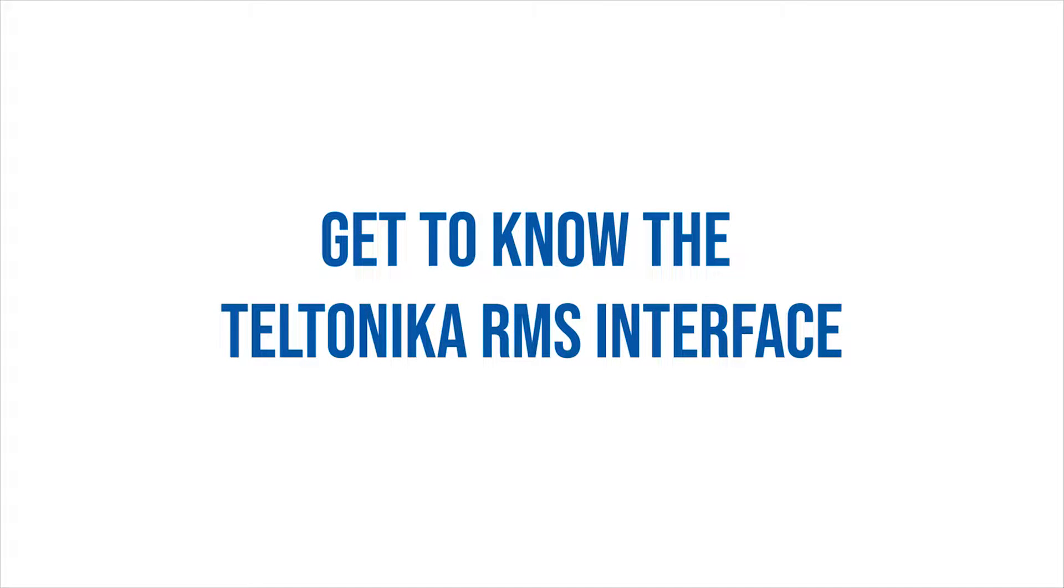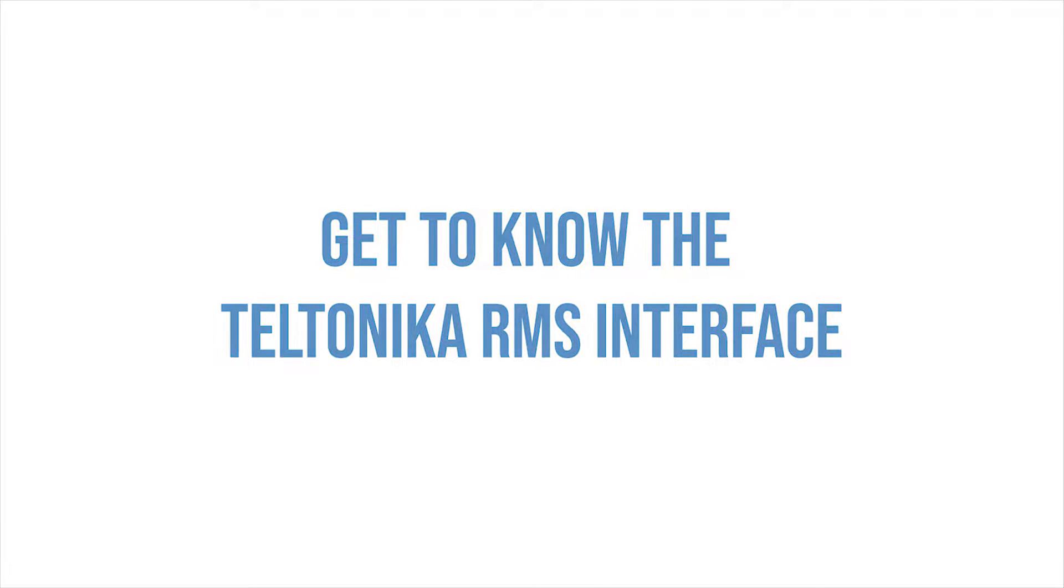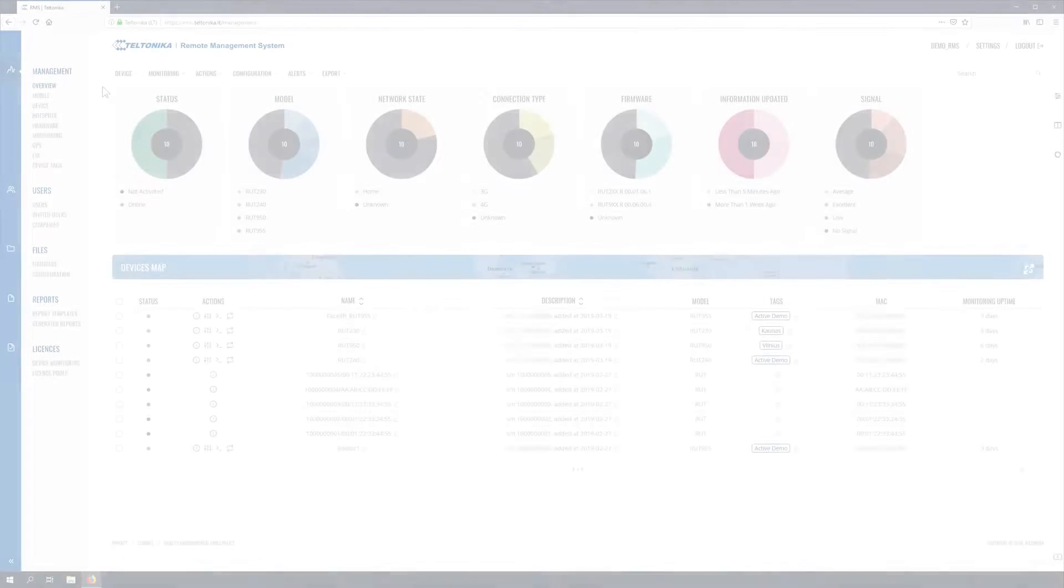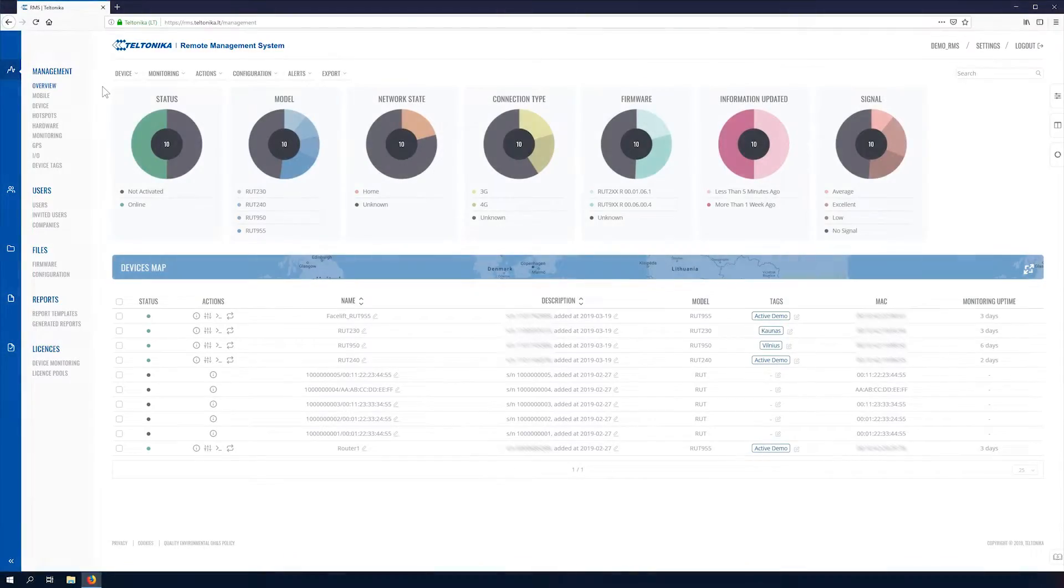In this short overview we'll briefly explore all main sections of Teltonika RMS. The page consists of five main elements.